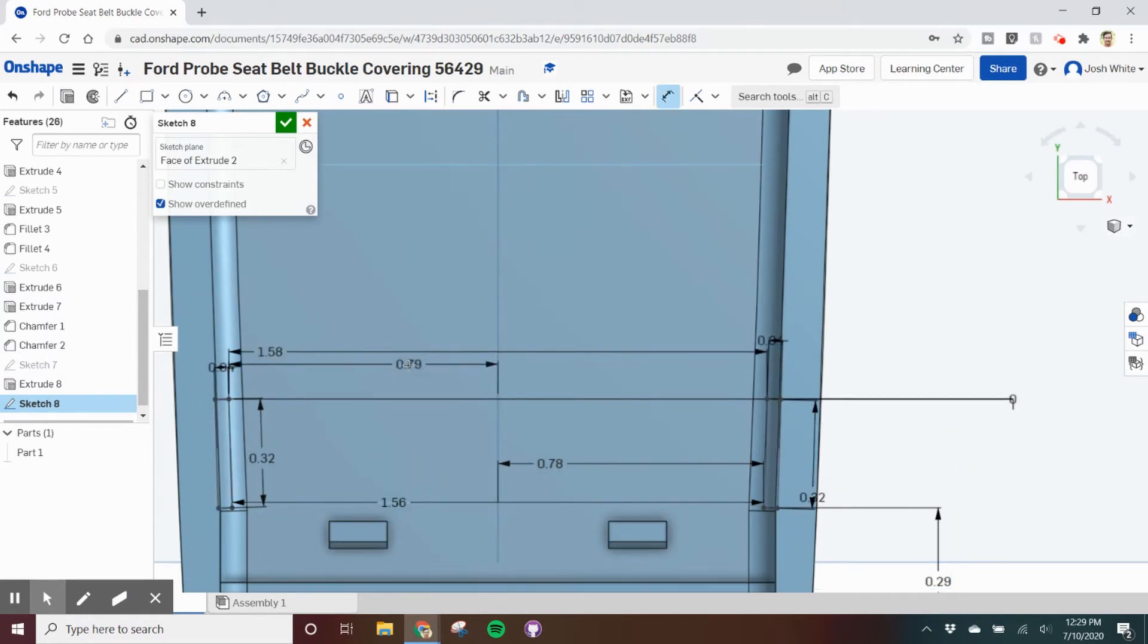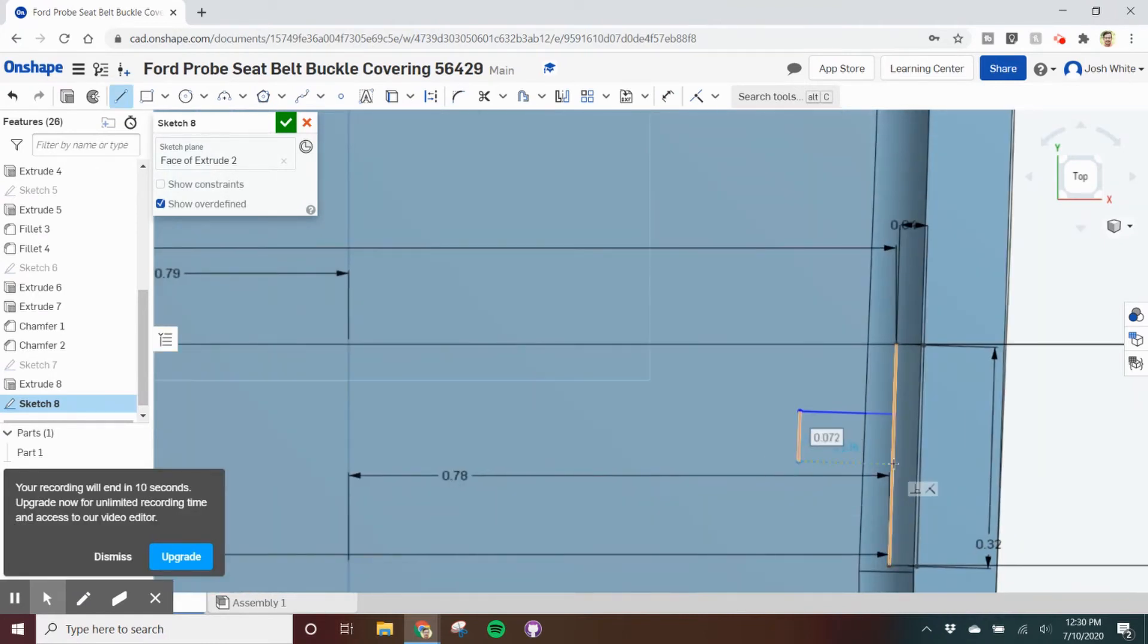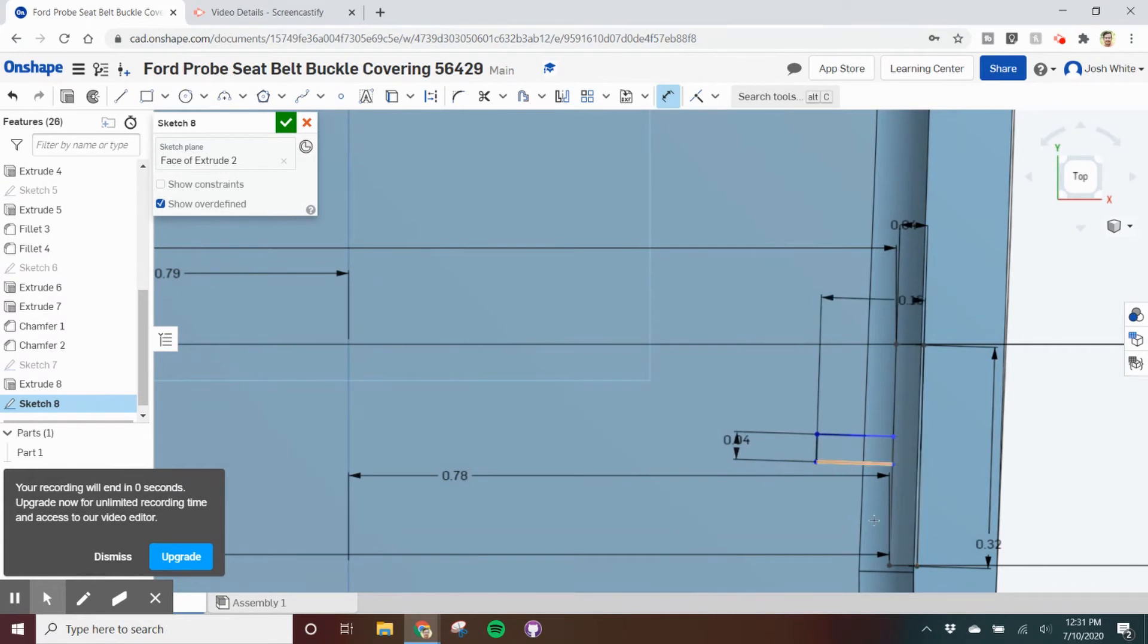Even for features like this, getting all of the measurements you can is going to help you. You can't get by with just the thickness of the t-form.